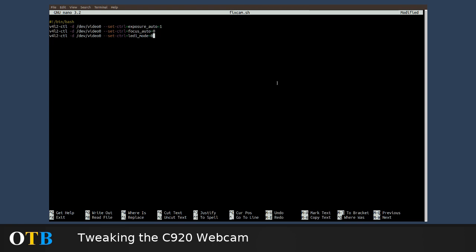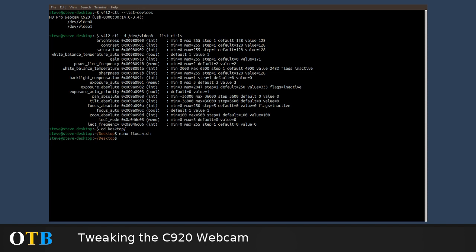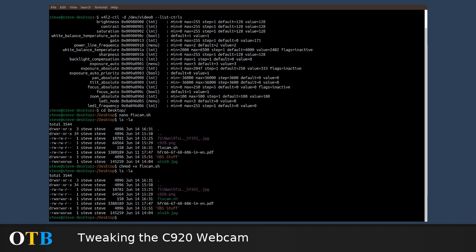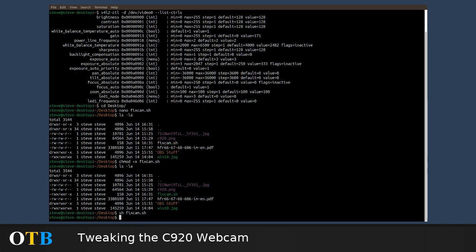I'm in nano now — I'll just save that and exit it. You can see fix_cam.sh there; it's not currently got the x flag on it, so I'll use chmod +x fix_cam.sh. Dead straightforward — I can now run that very simply by tapping sh fix_cam. Job done.